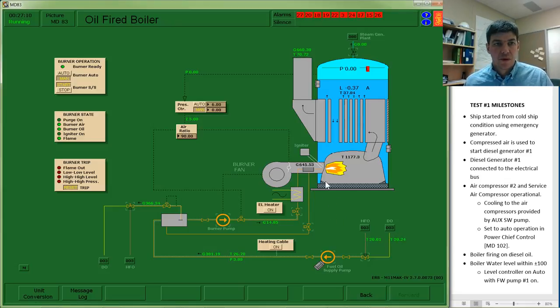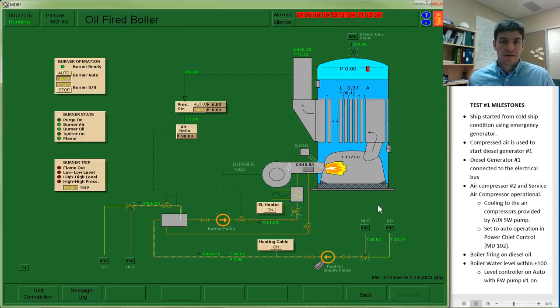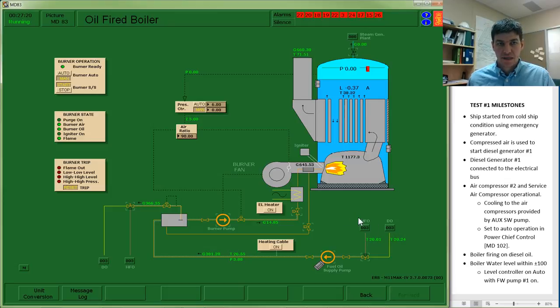At this point, what you could do is call over your instructor to check your work and then see that you have successfully completed all of the milestones. We'll see you next time.